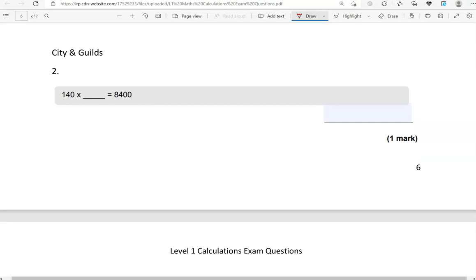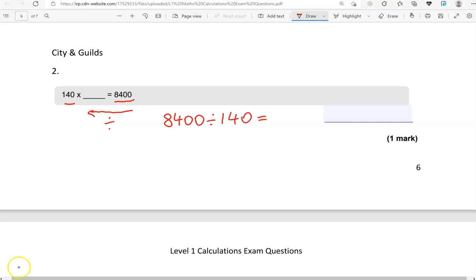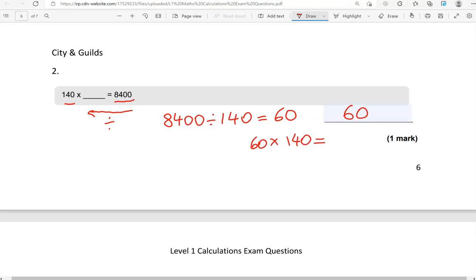140 times a number gives us 8,400 — what's that number? Since we're multiplying by 140 to get 8,400, we do the inverse: 8,400 divided by 140, which gives us 60. To double check: 60 times 140 using a calculator does indeed give us 8,400.